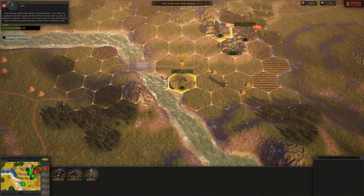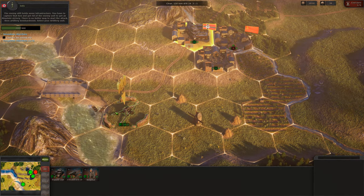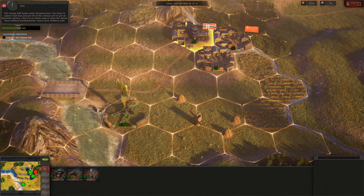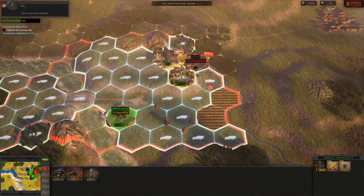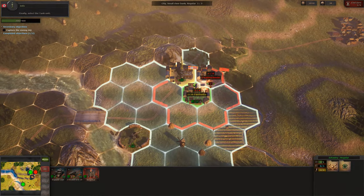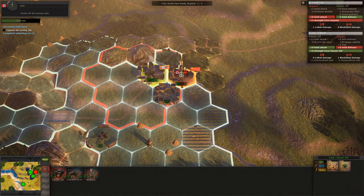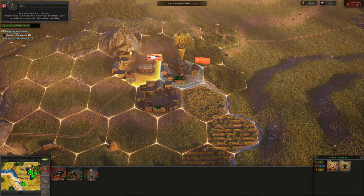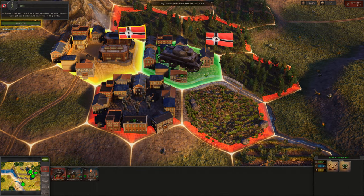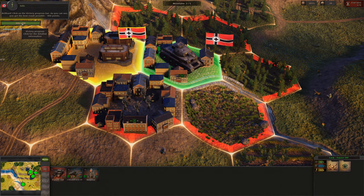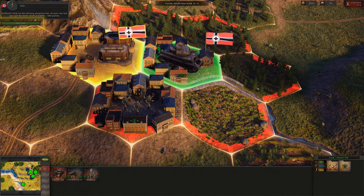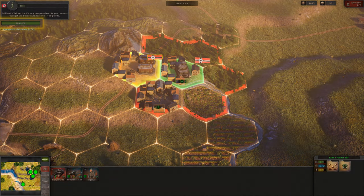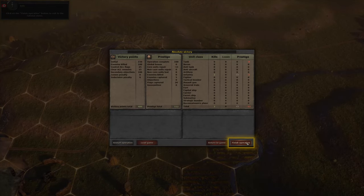The enemy still holds some infrastructure. You have to capture that hex and get rid of the enemy unit to get an absolute victory. There is no better way to start the attack than artillery bombardment. Select your artillery unit and attack the enemy. Then select the infantry and keep attacking the enemy. Finally, select the tank unit and finish off the enemy unit. All enemy units are defeated. Capture the hex where the enemy headquarters were located to complete the secondary objective. You get the best result possible — 400 points. Click on the Finish operation button to exit to the tutorial menu.